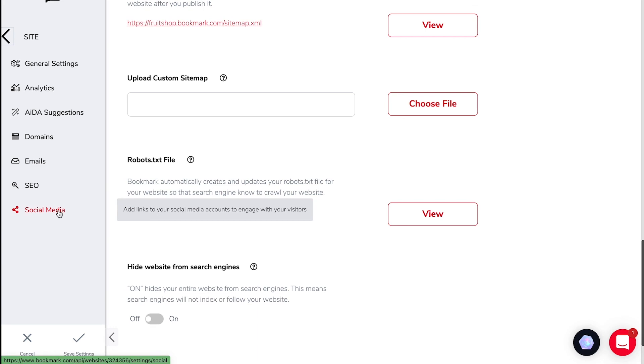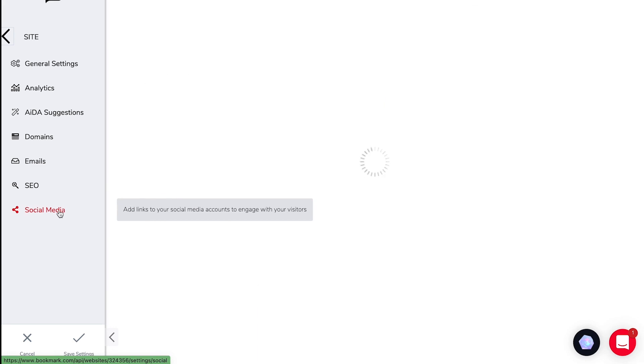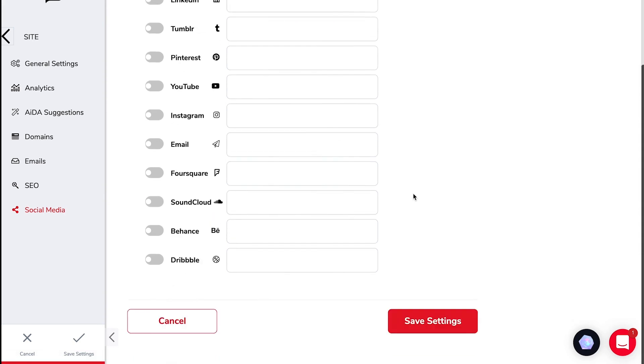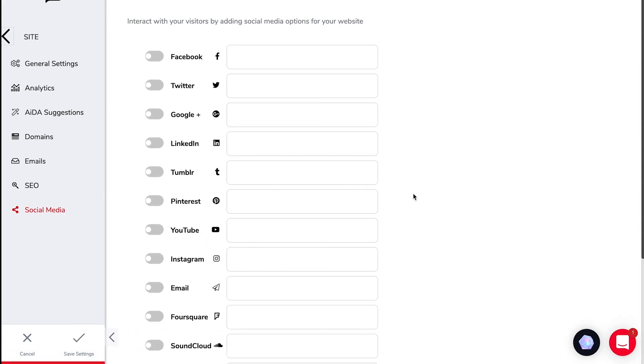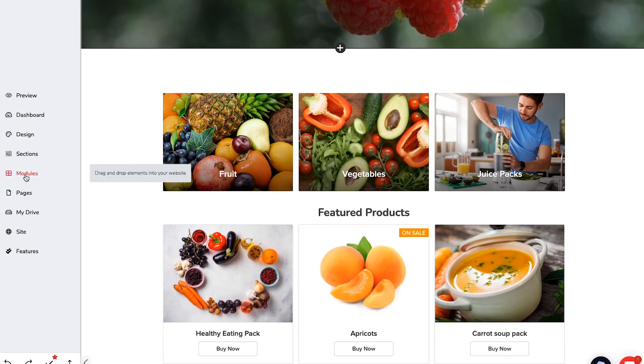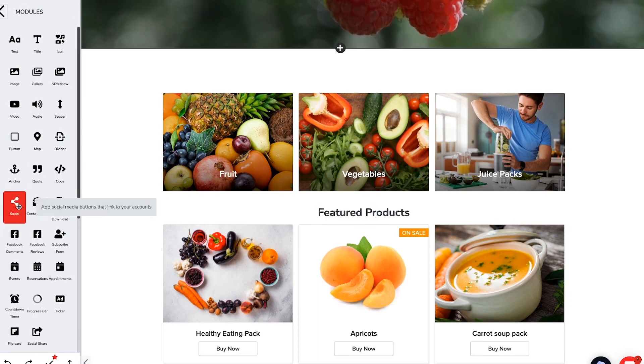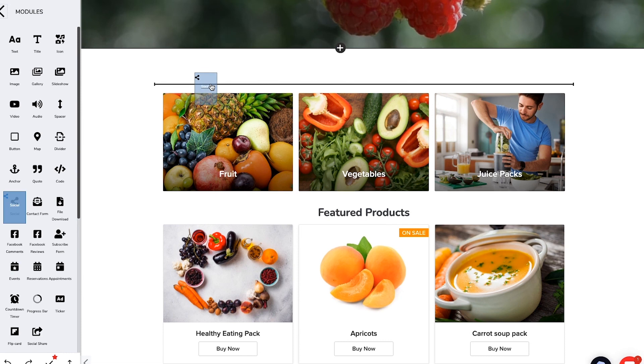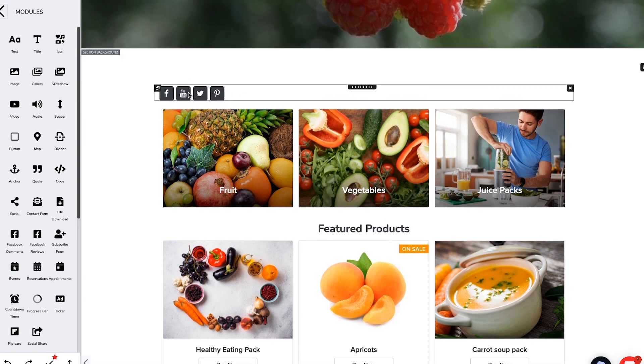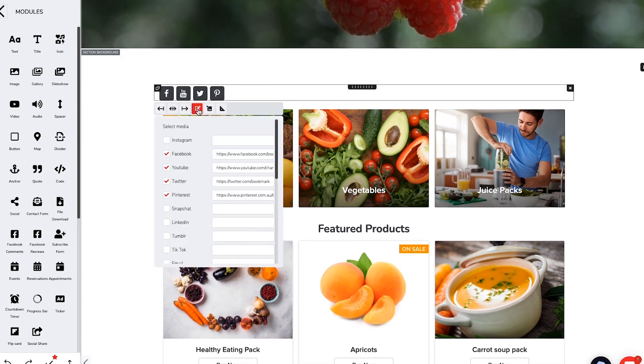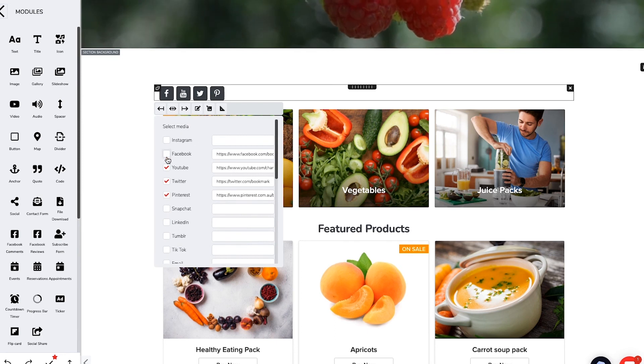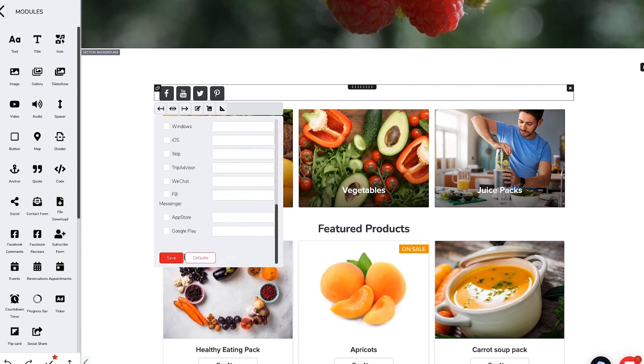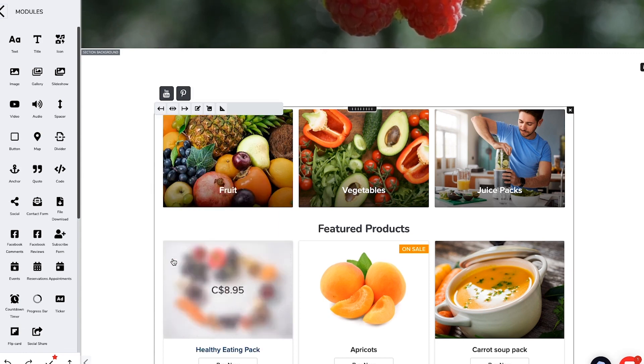The last section that we're going to go through under site settings is social media and here you can actually connect all of your different social media in the one place and then later using modules you can drag and drop onto your website and actually have all of those settings reflected. You choose which platforms you'd like to promote and that way people can easily connect with you on the social media platforms where you're most active.